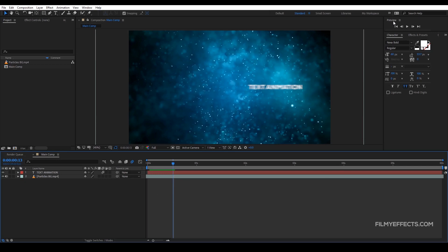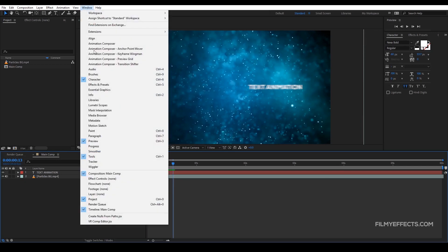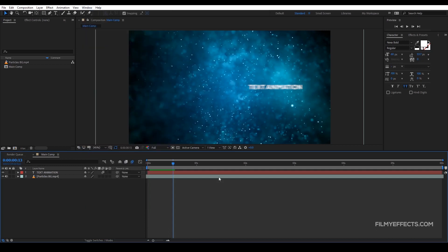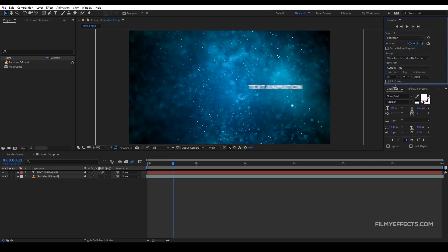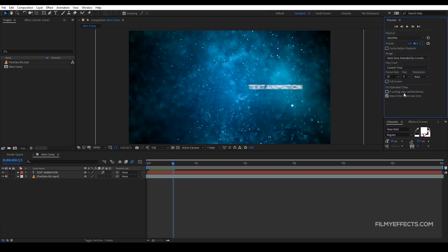We have a preview panel. If you want to zoom in, we will click on the preview option. We will see how we have a preview panel.